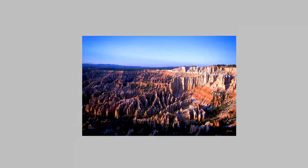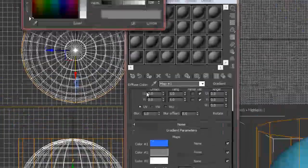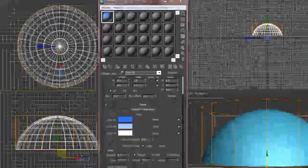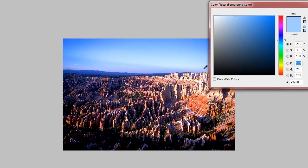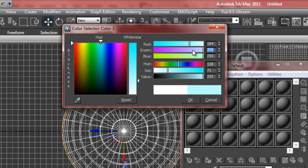That first dark color will be the top of the gradient. Bounce back to Photoshop and sample the second color: R 162, G 205, B 255. Click the second color slot and hit OK. For the third color, sample a lighter shade: R 184, G 208, B 252 — very little difference from the second shade. Enter those numbers: 184, 208, 252, and hit OK.